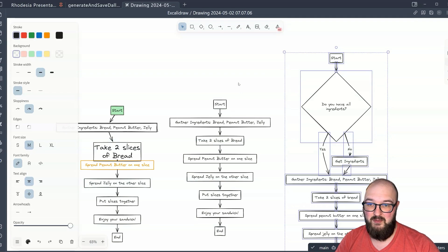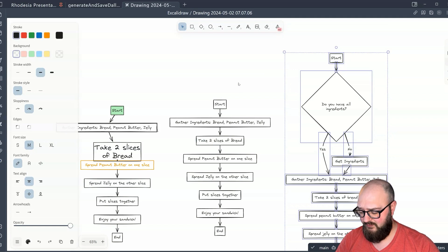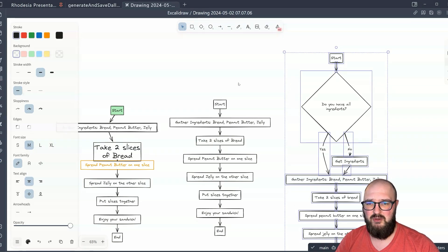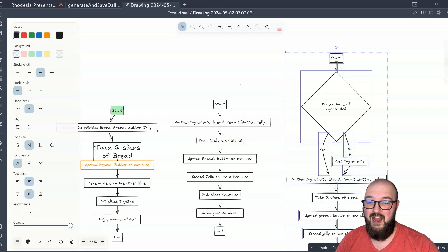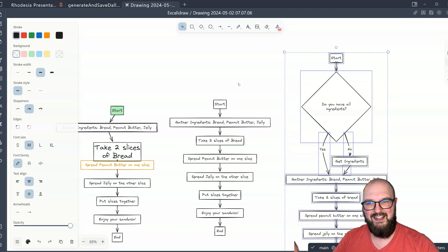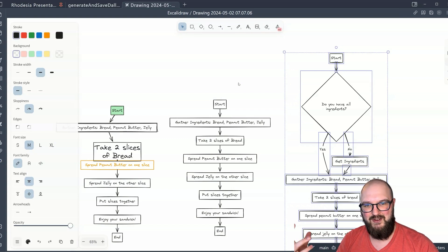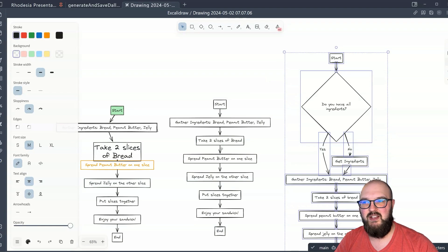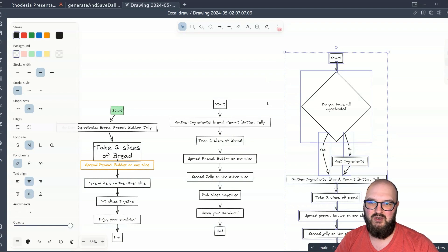So that's it for mermaid.js and Excalidraw. The last thing I'll mention is that ChatGPT — or whatever you're using — is not perfect. So you might put it in, get an error, and that's totally fine. All you got to do is have that back and forth with ChatGPT: hey, I got this error, can you update this? And it will try another version. You can just go back and forth until you get the actual diagram you want or most of the way there. You can mess around with it here in Excalidraw and Obsidian.